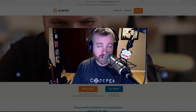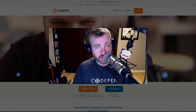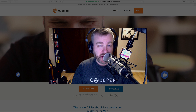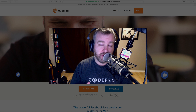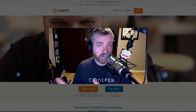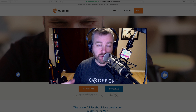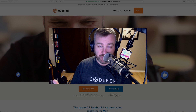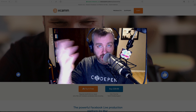Hey YouTube. Ecamm, a company that makes software for Mac, just put out a new version of their Ecamm Live product which allows you to stream from your Mac to Facebook Live. So I thought I'd record a little video of myself running through the initial setup and stuff just to see what's possible with it and share it with y'all.